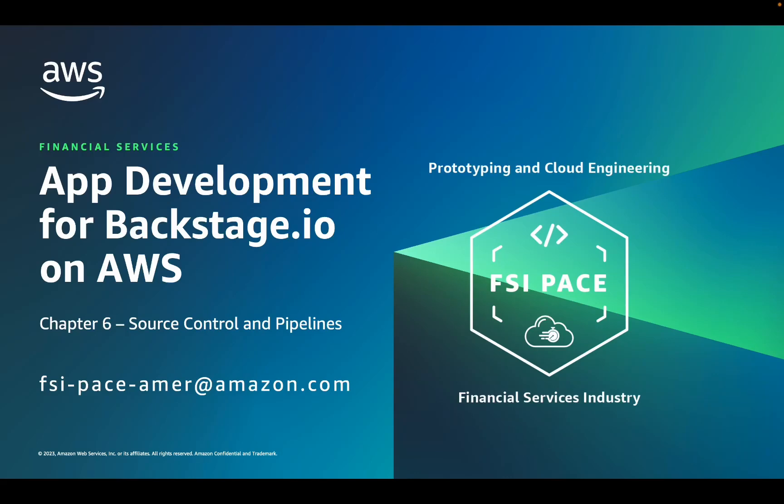Hi, my name is Anthony Watson. I'm a prototype architect at AWS and I'm here today to talk about application development for Backstage.io on AWS. This is chapter 6, source control and pipelines.